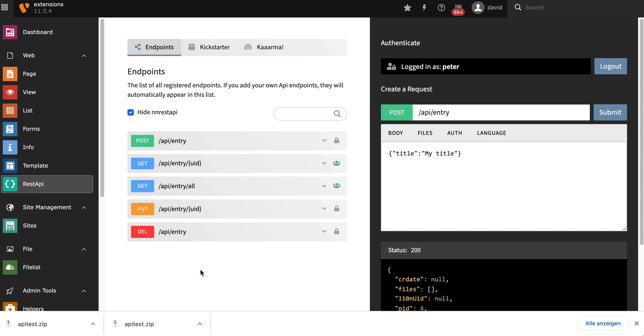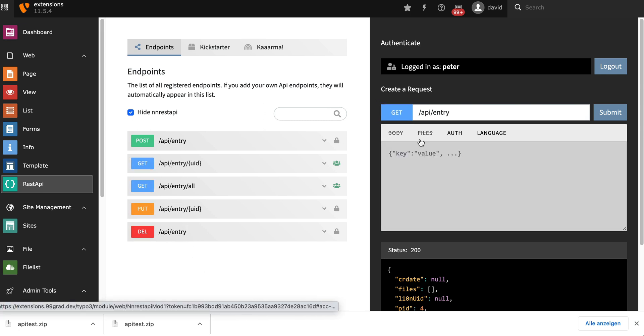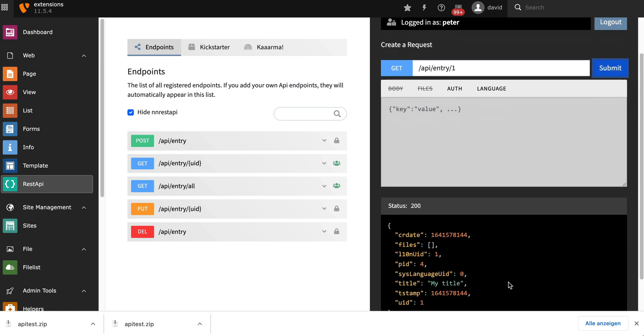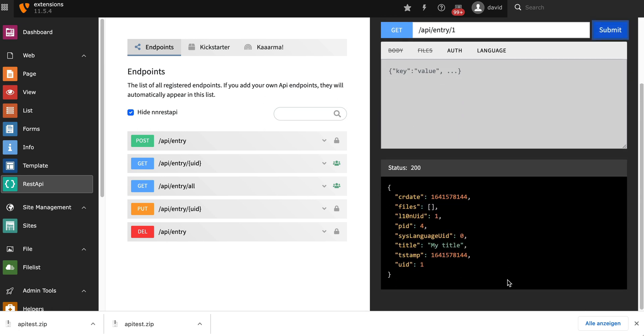Next, let's try to retrieve the model from the database. GET request to API entry with the UID. There it is with the title.